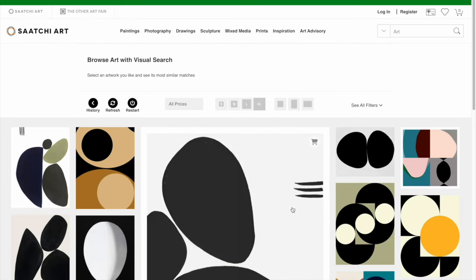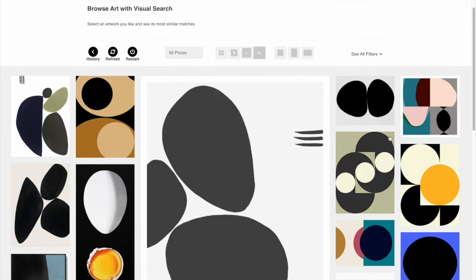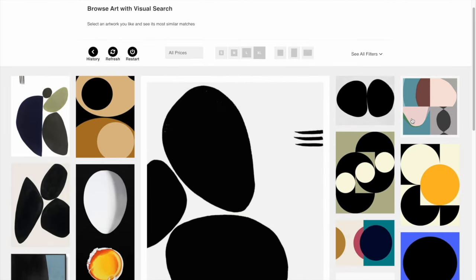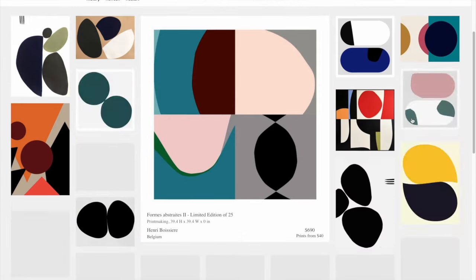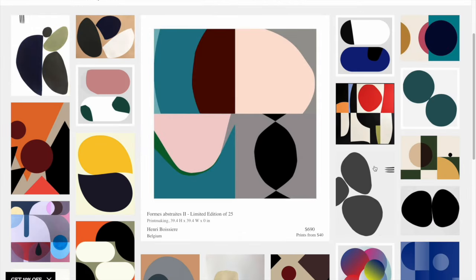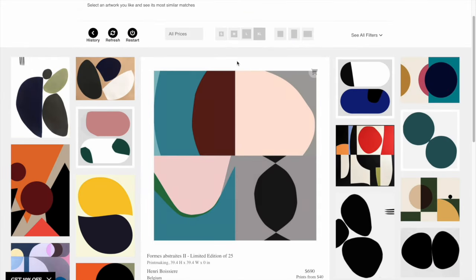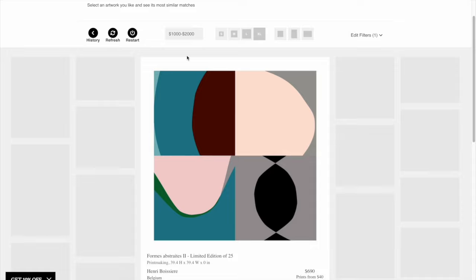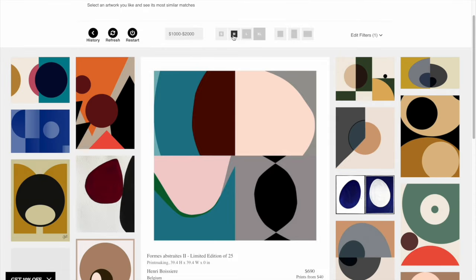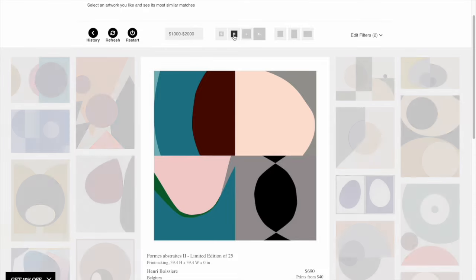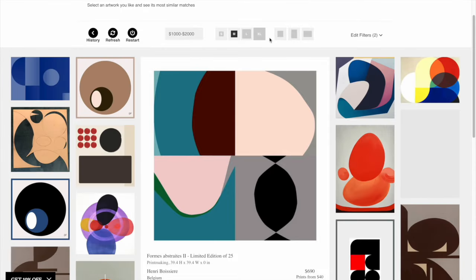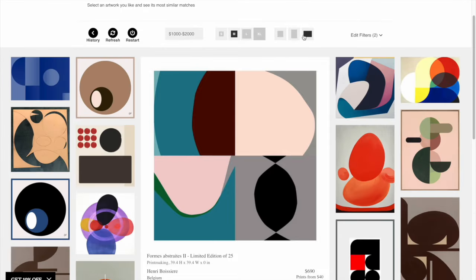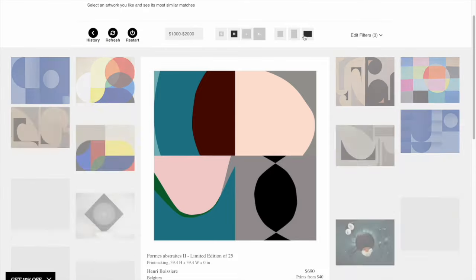The process repeats, and from there you can actually filter and sort by price, you can change the size of artwork that you're looking for, and you can change the orientation. All of this will narrow your search down to something more of what you're looking for.